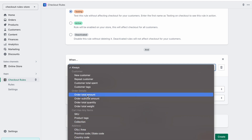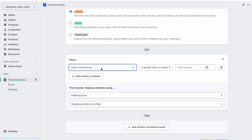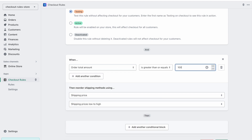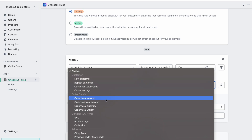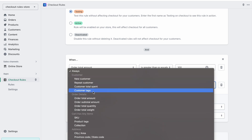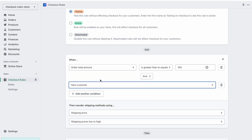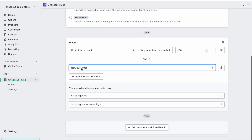For example, let's choose order total amount. I want this rule to run when the order total amount is greater than 100. Then I can add another condition — let's say when there is a new customer. So what this means is: when there is a new customer and the order total amount is greater than 100, both of these conditions must be true.